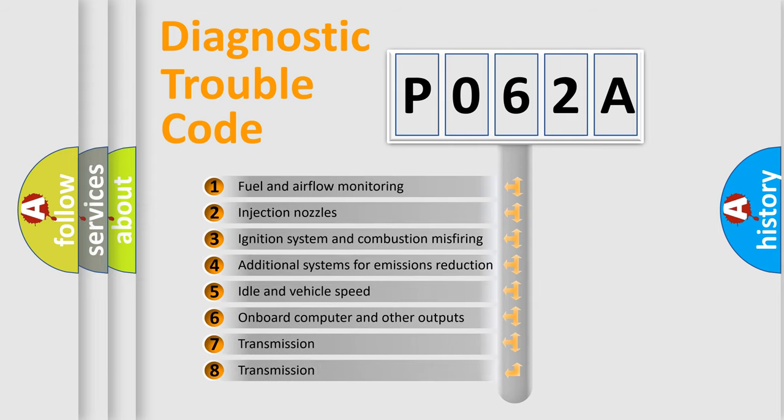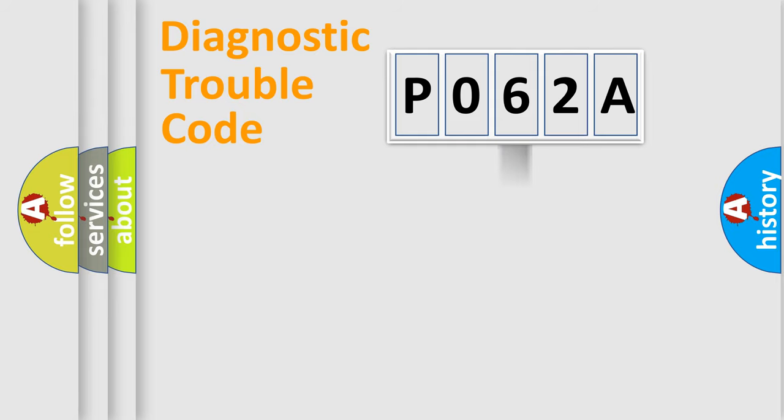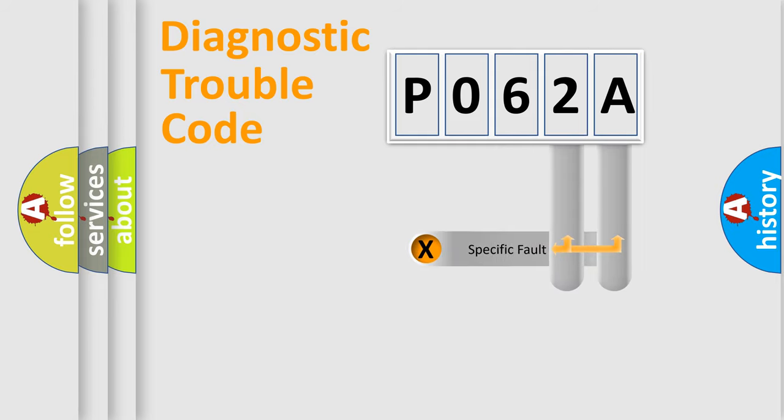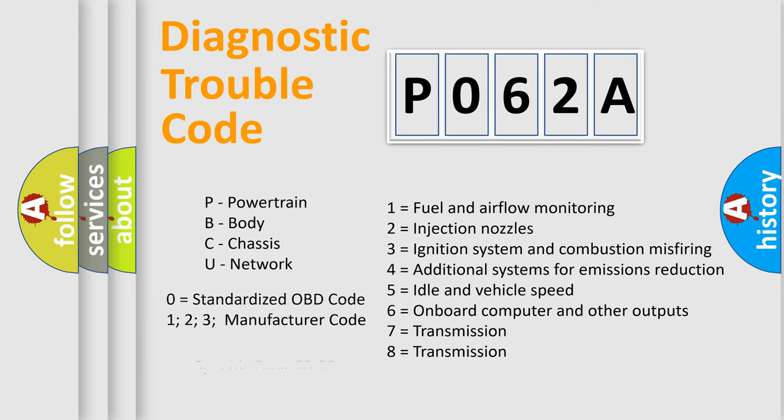The distribution shown is valid only for the standardized DTC code. Only the last two characters define the specific fault of the group. Let's not forget that such a division is valid only if the second character code is expressed by the number zero.